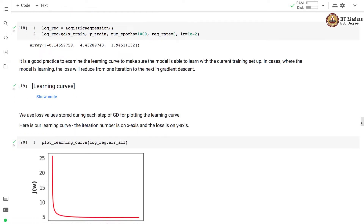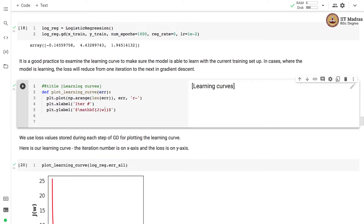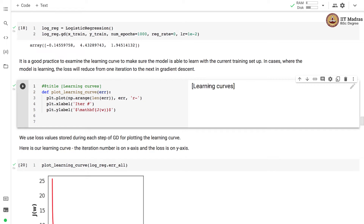It is good practice to examine the learning curves to make sure the model is able to learn with the current training setup. In a model that is learning, the loss will reduce from one iteration to the next in gradient descent. Here is code for plotting the learning curves, which makes use of the loss stored after each step of gradient descent — stored as a member variable in the logistic regression class from the previous video.